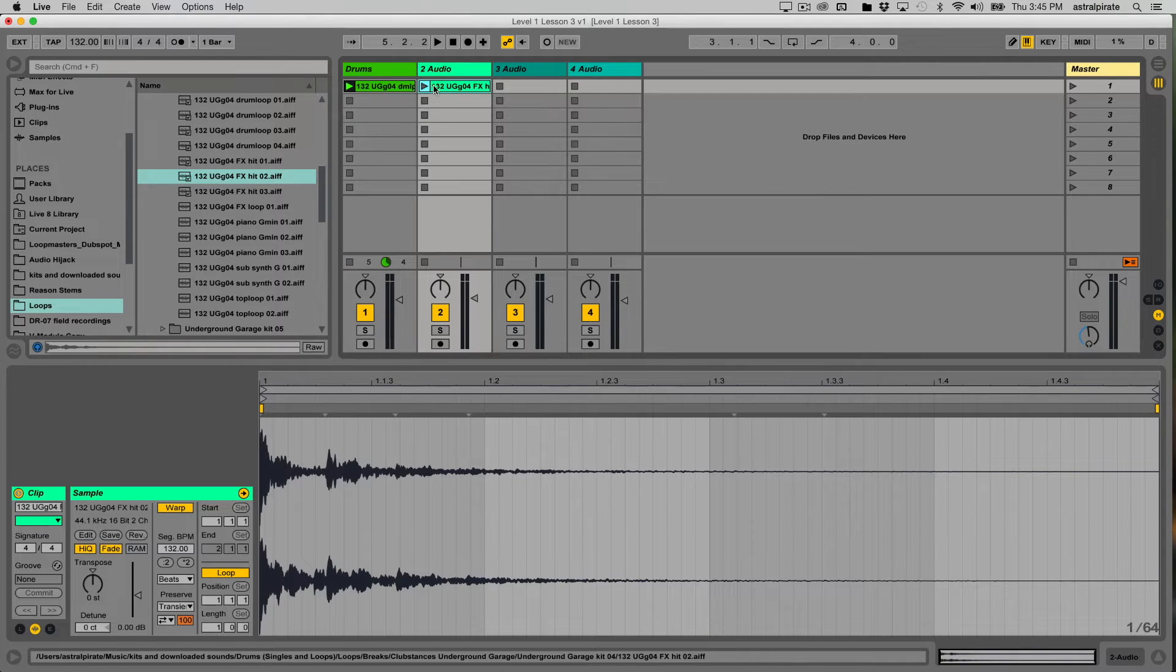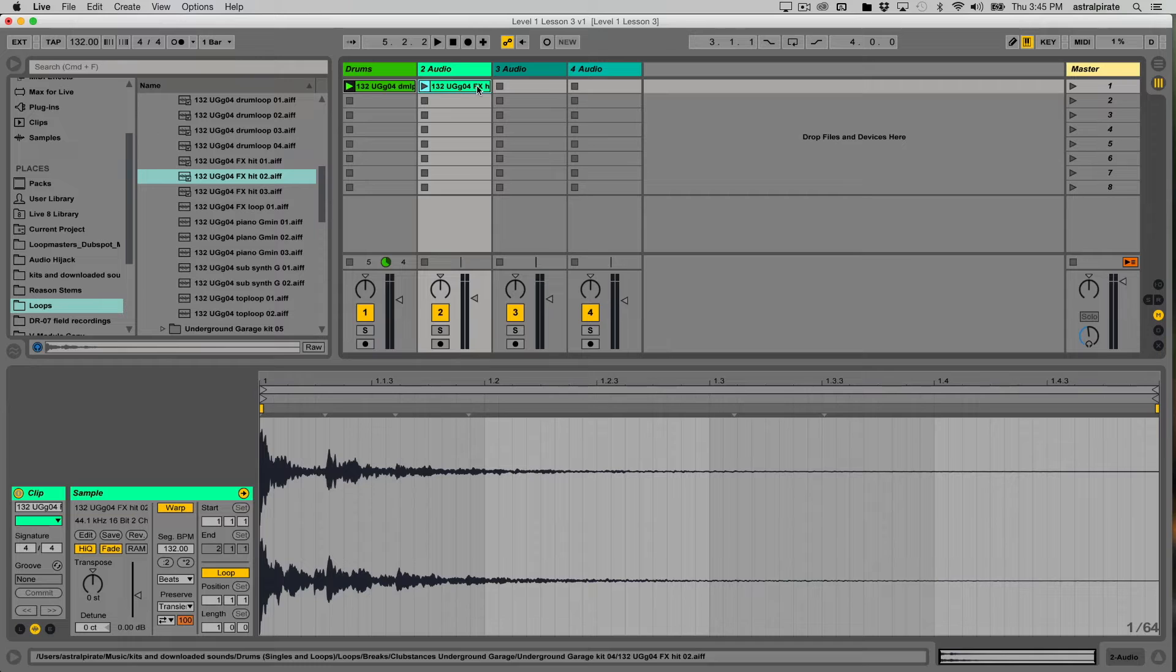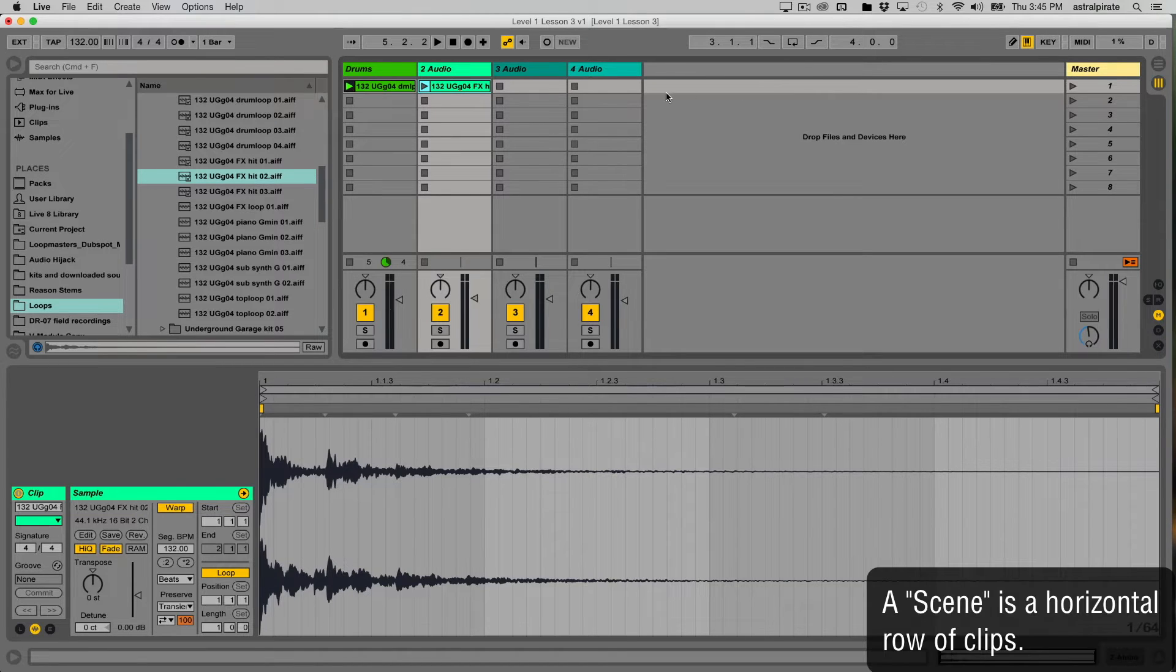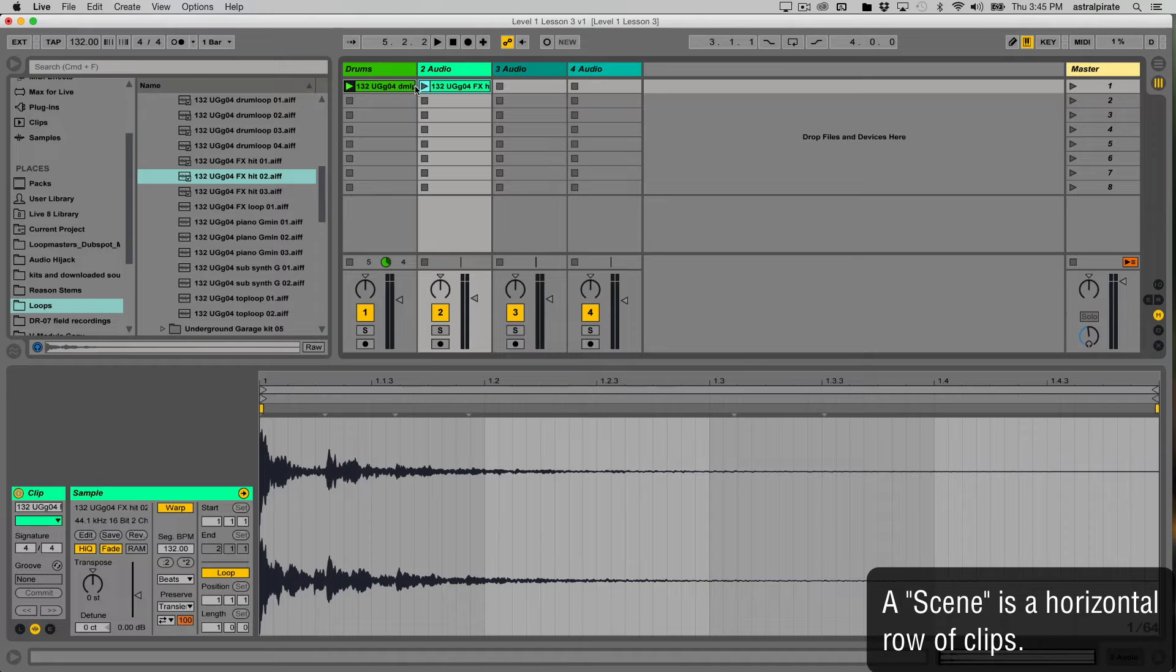That's kind of a cool sound. I'm going to bring this into track two. Now you'll notice that I'm bringing these all into the same row. All right. And each row is called a scene. That'll be significant later for now. Just kind of keep that in mind.